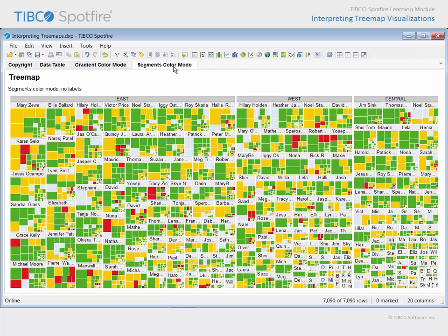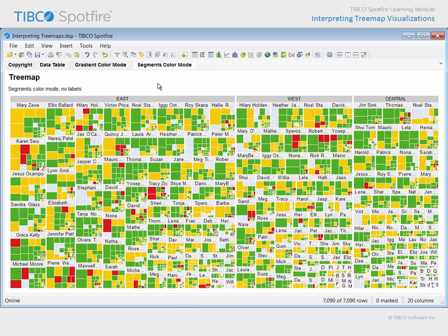The first thing you may notice about this treemap is that different categorical variables have been assigned to the hierarchy property.